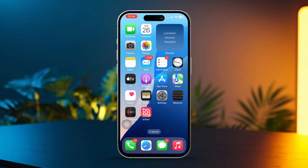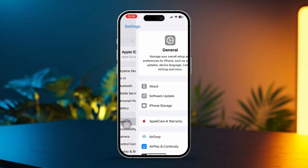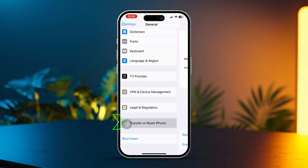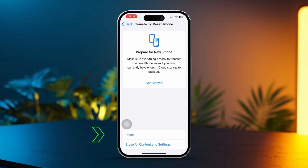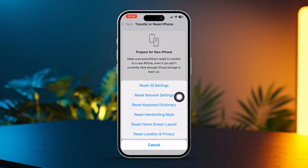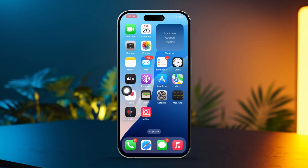Solution 5: Reset network settings. Open Settings and navigate to General. Scroll down and tap Transfer or Reset iPhone, select Reset, then choose Reset Network Settings. Enter your passcode if prompted and tap Reset Network Settings again to confirm. After that, check if the issue is resolved.